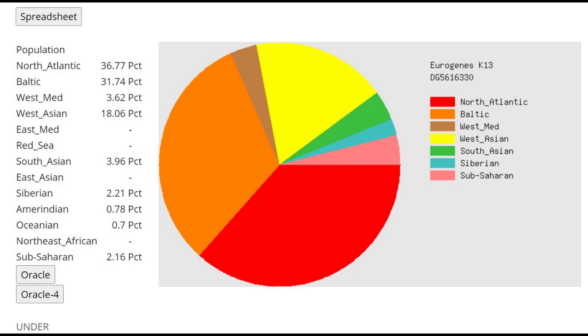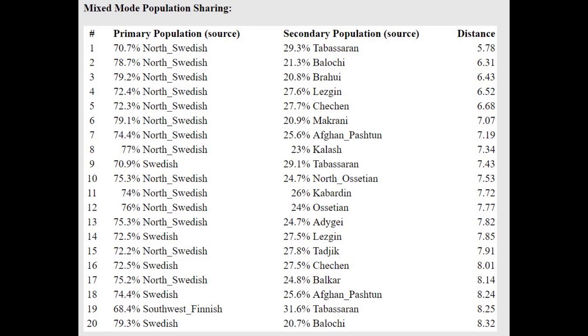This is what he scores with Eurogenes K-13. Pretty high West Mediterranean. You don't really expect to see West Mediterranean in a corded ware result. Typically, what you would see is Baltic, a little bit of North Atlantic, and a lot of West Asian, like 18 or 19% West Asian, which I guess does fall in line with the Oracle. Because of the West Mediterranean, he's getting modeled as a mixture of... Well, it's not only that. It's also that plus the North Atlantic. So I guess he's scoring a lot of Western components in general. He's getting modeled as a mixture of Swedish plus Caucasus groups.